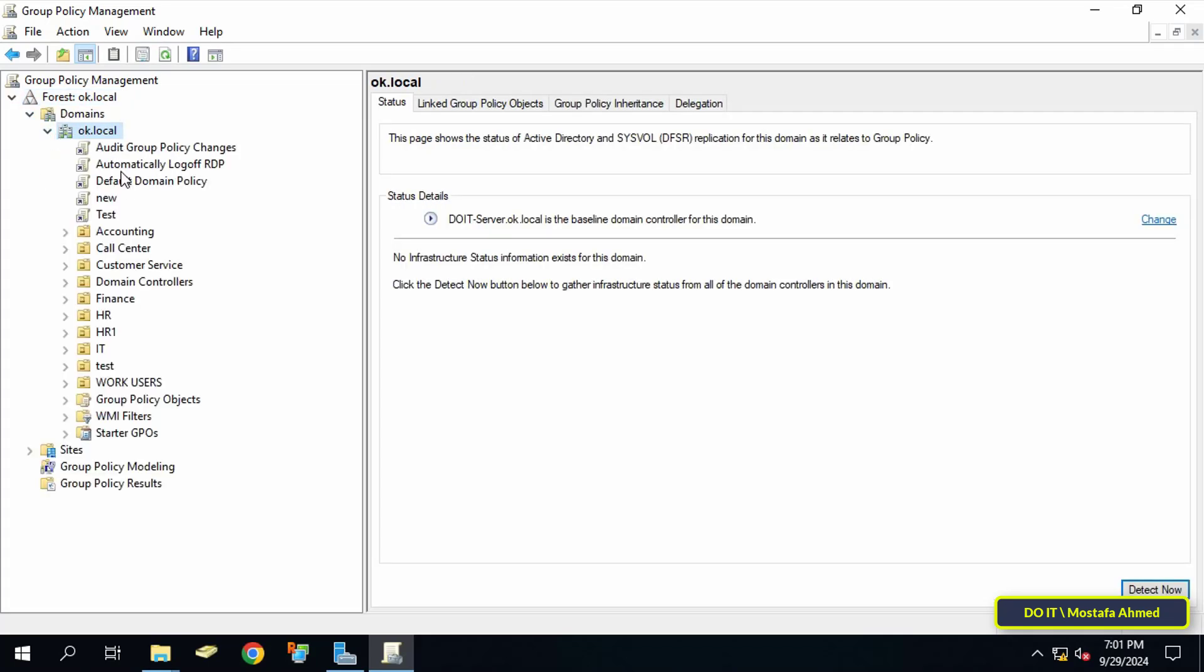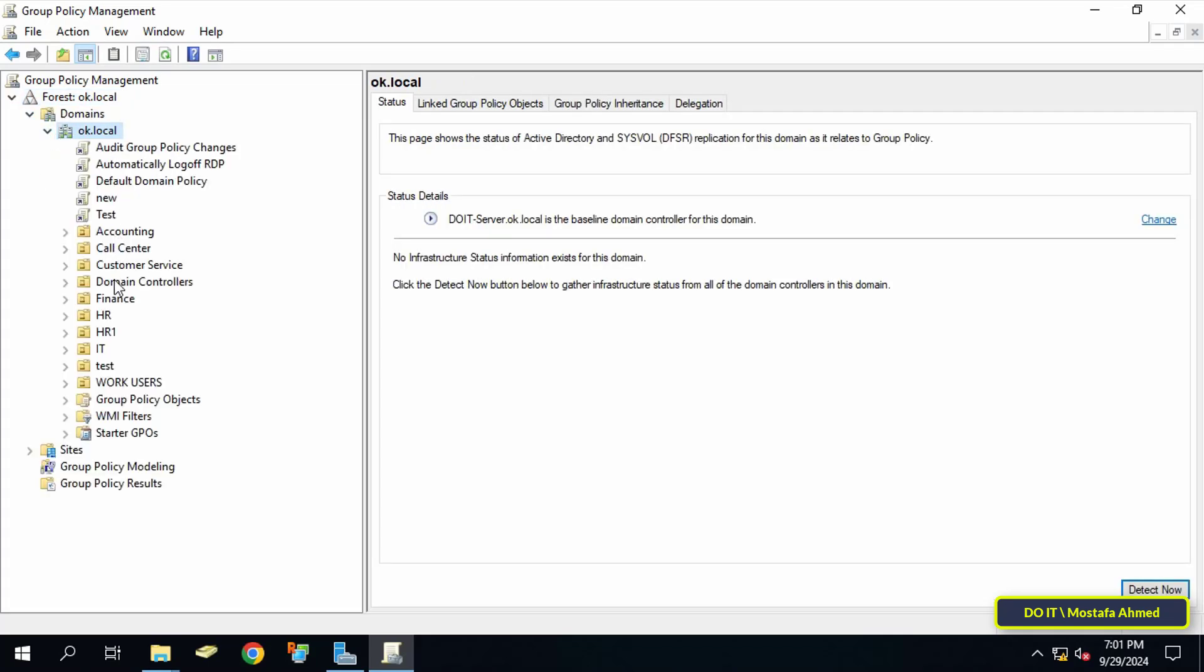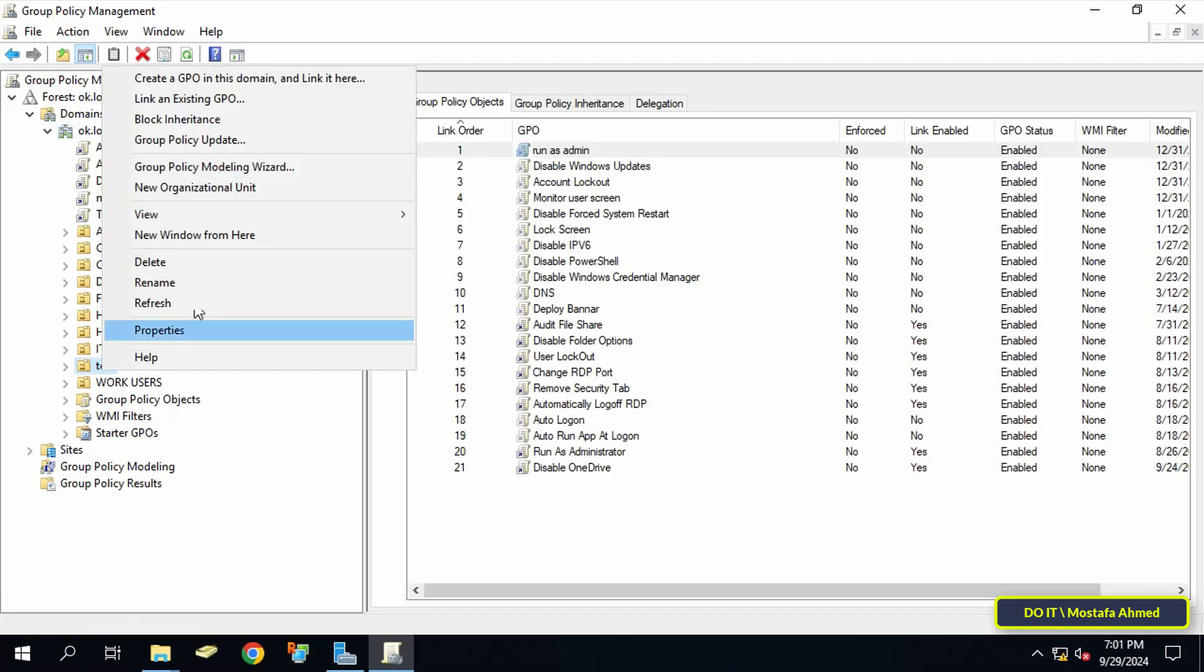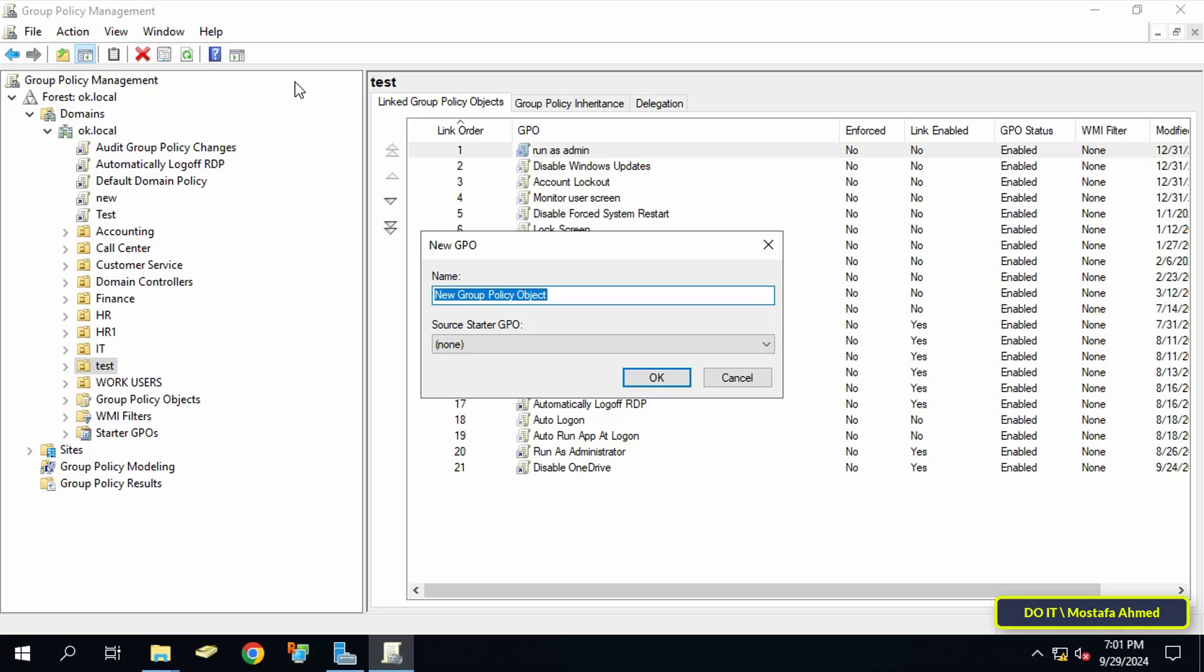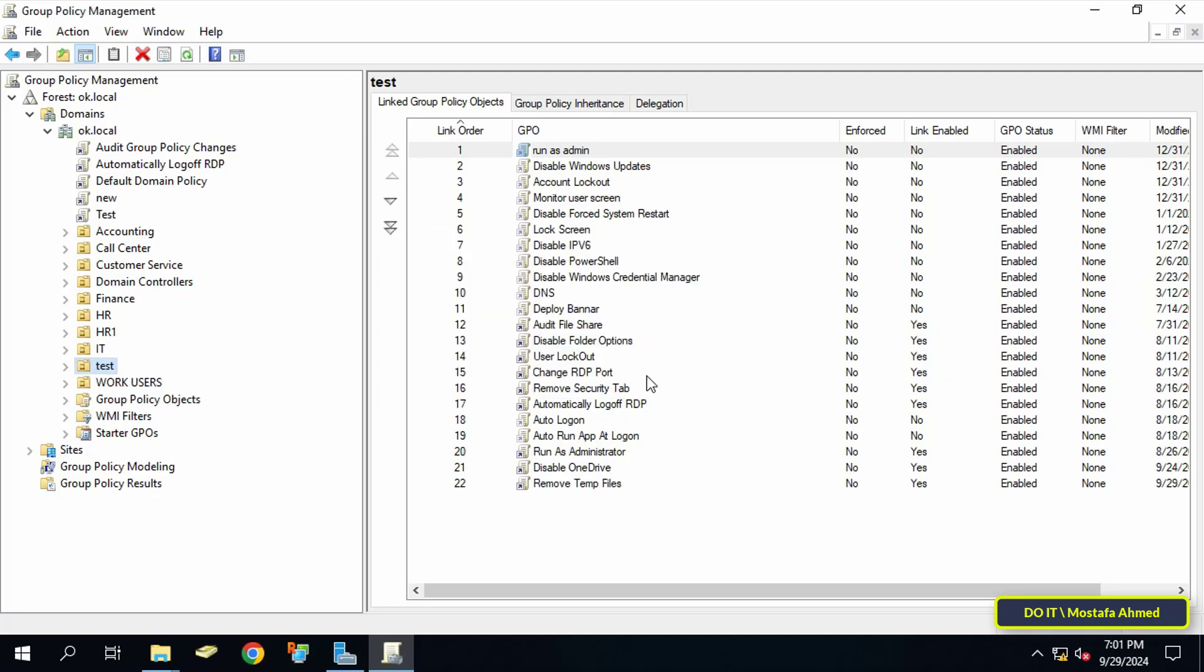Then right click on organizational unit that you want to apply the policy to and select Create a GPO in this domain and link it here. In the new GPO window enter a suitable name for this policy so that you can access it quickly later and click OK.